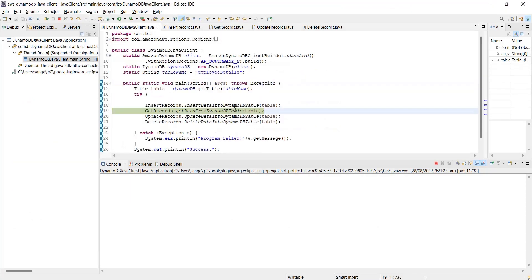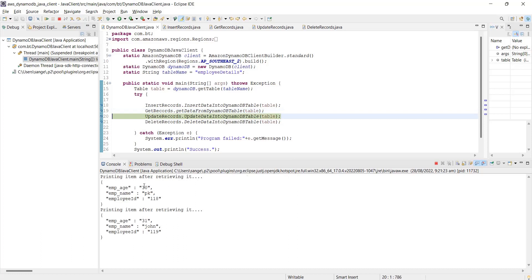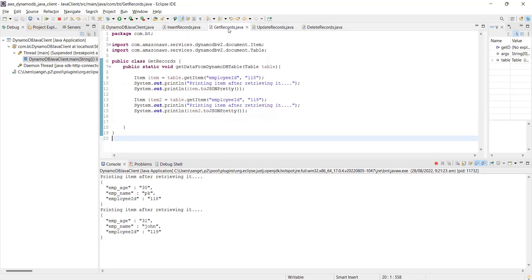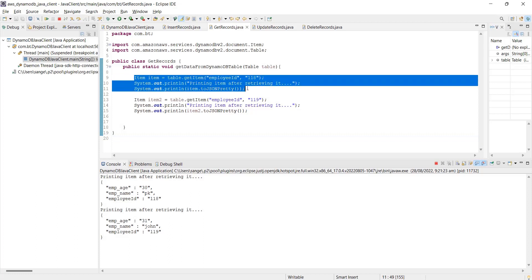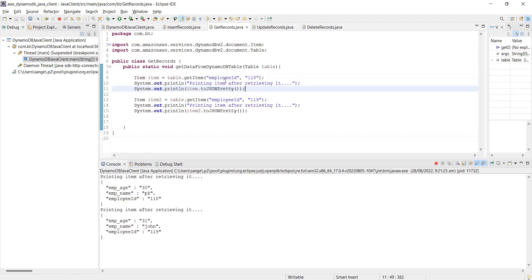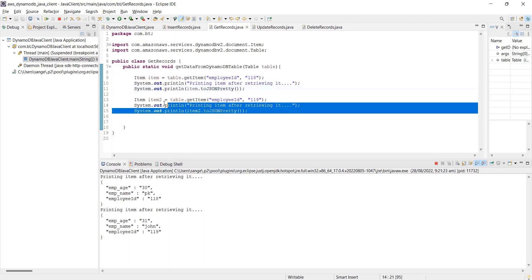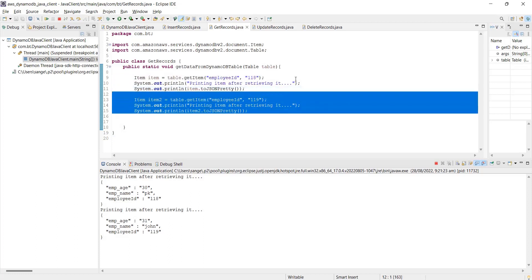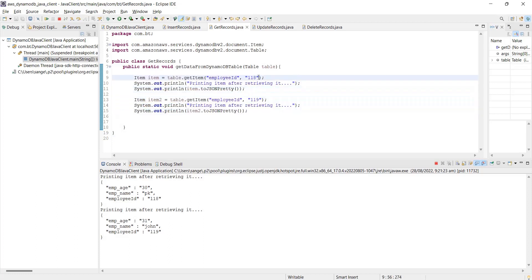If you go and look over here, you should be able to see these three records now. Going to the next - we want to get this data from DynamoDB table. We are reading it. Now we have printed all these records here, printing two records.